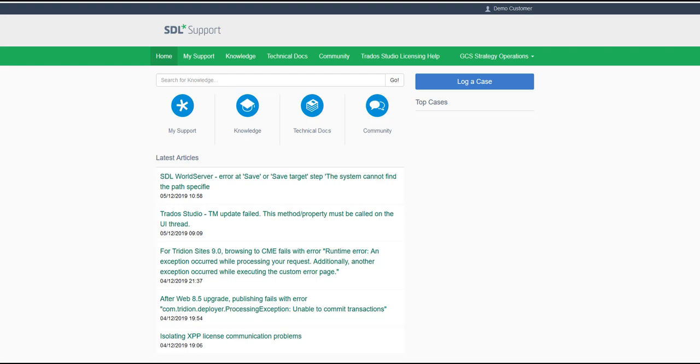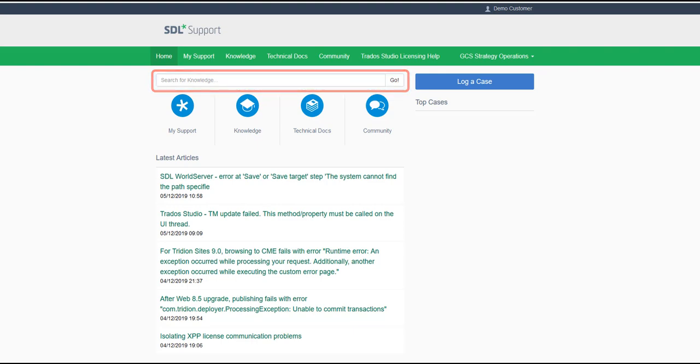The first option is to use the search box at the top of the home screen. Enter your search criteria here and click on Go.